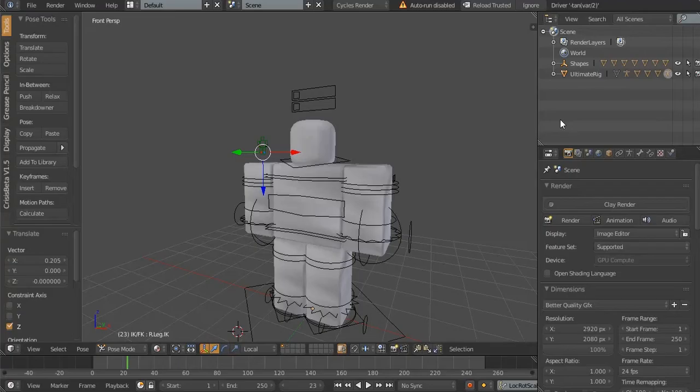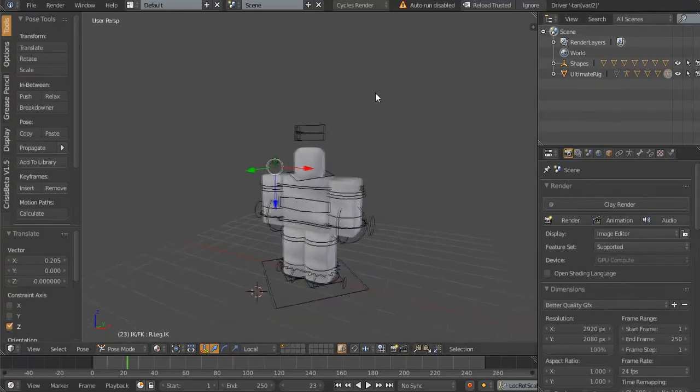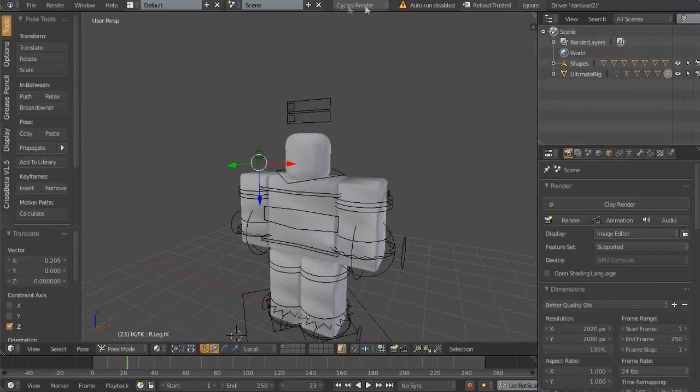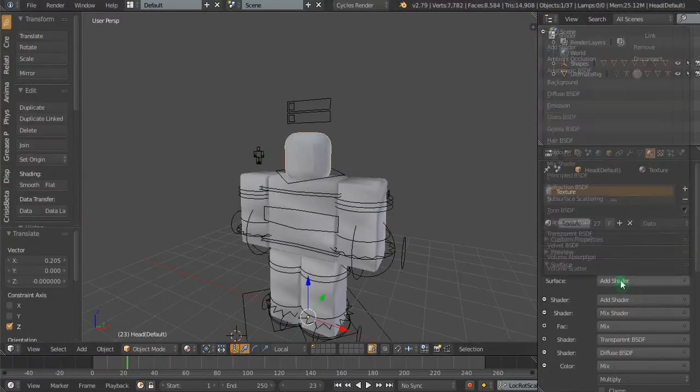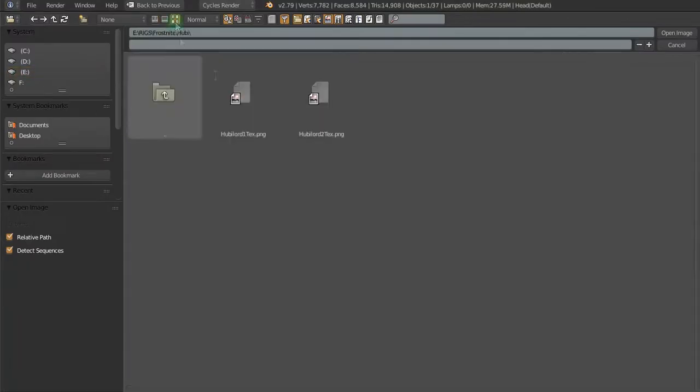First, open up your Roblox Blender Rig and change the render engine from Blender to Cycles. Now, import the Roblox texture.